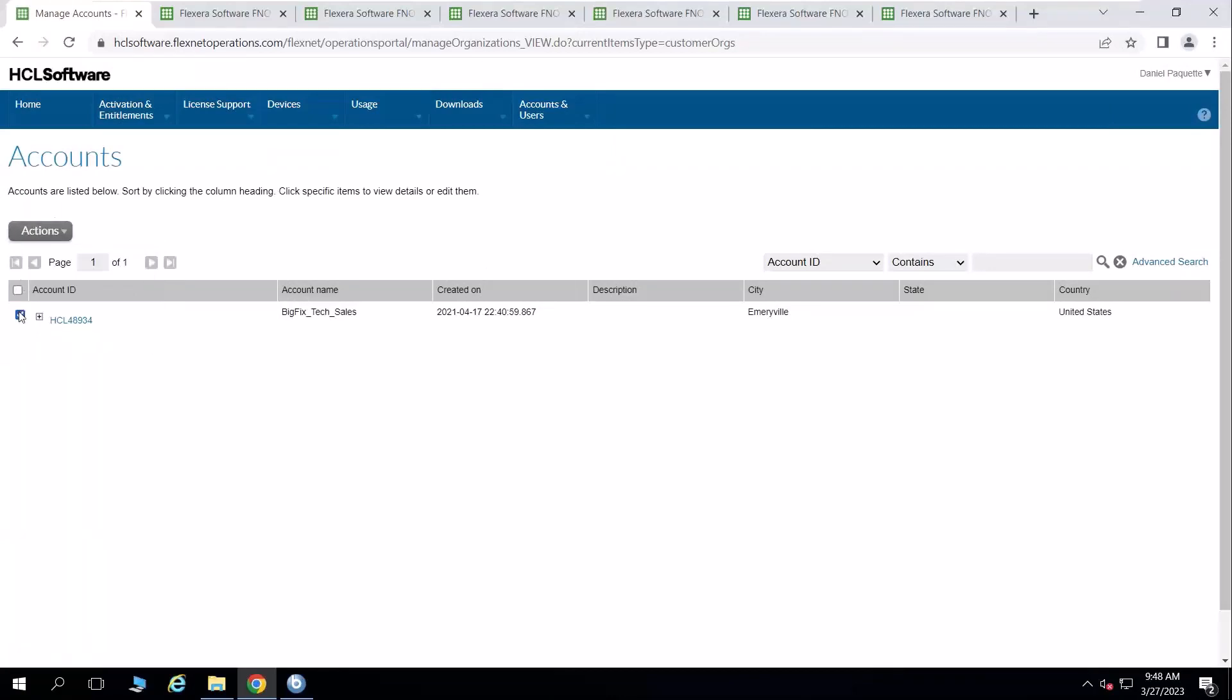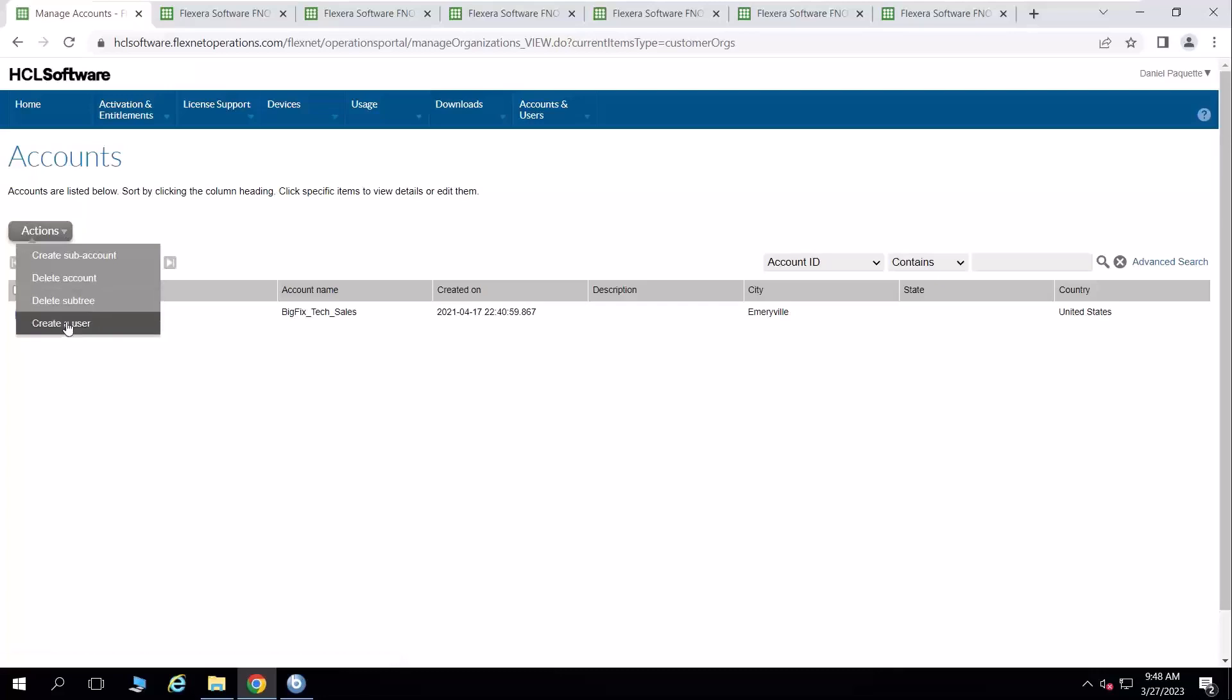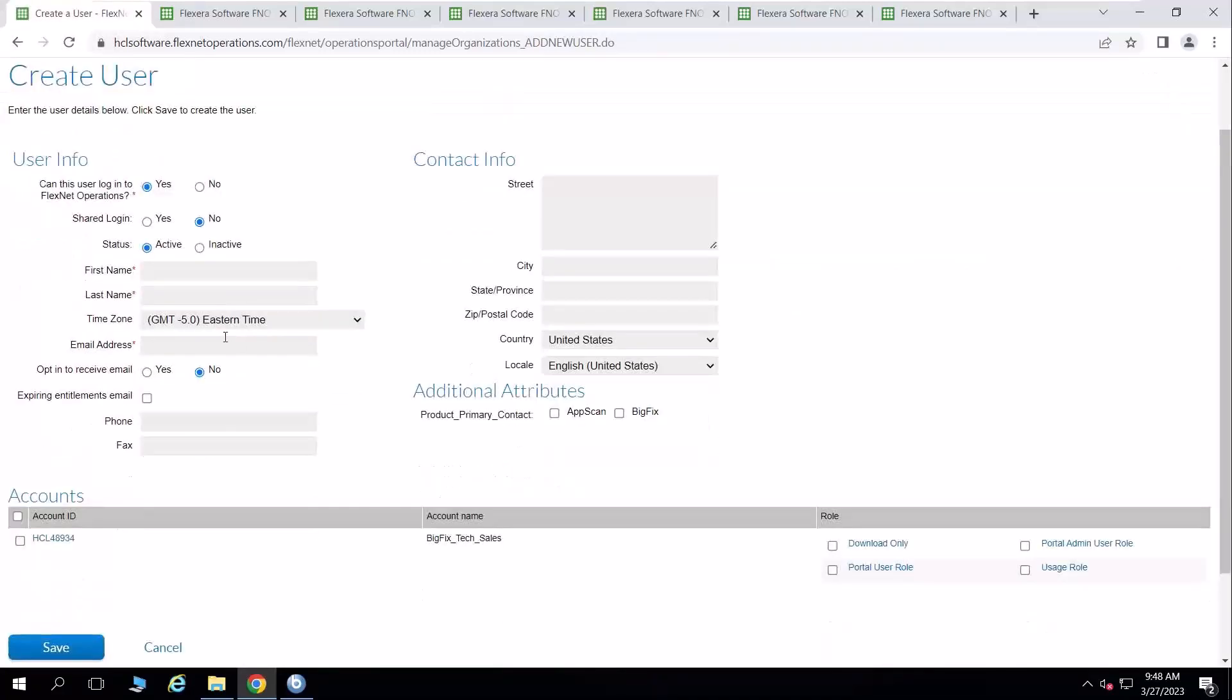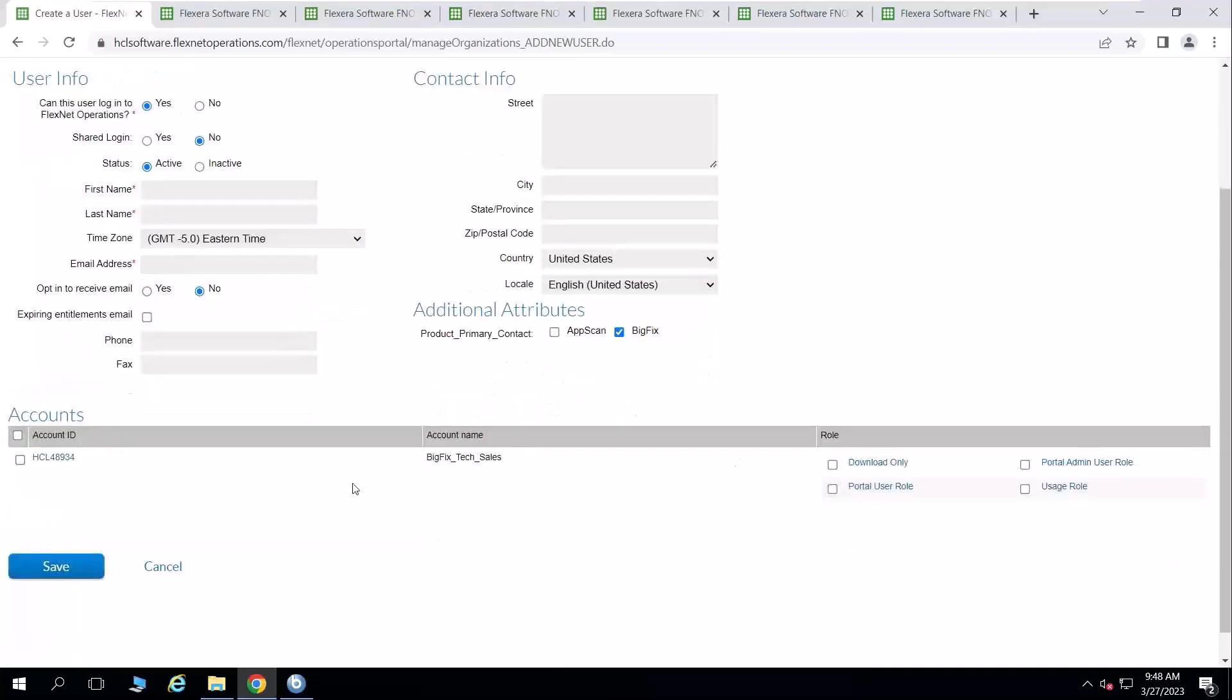I'm going to select that account ID by putting a check in the box. And then I'm going to create a user. And when I create a user, there are some required fields like first and last name and email address. The rest of the fields are optional. And I'm going to make them a BigFix contact. I want to check the box here for the account ID.